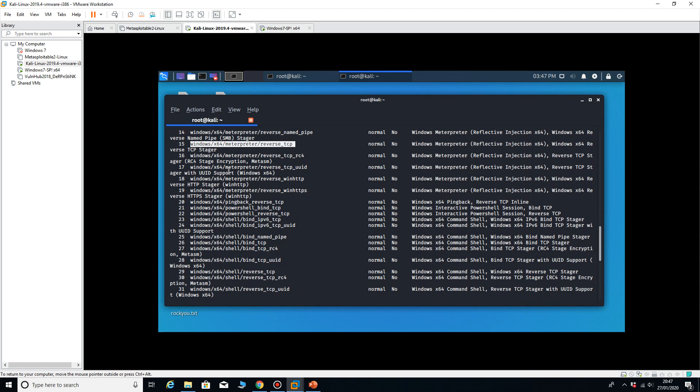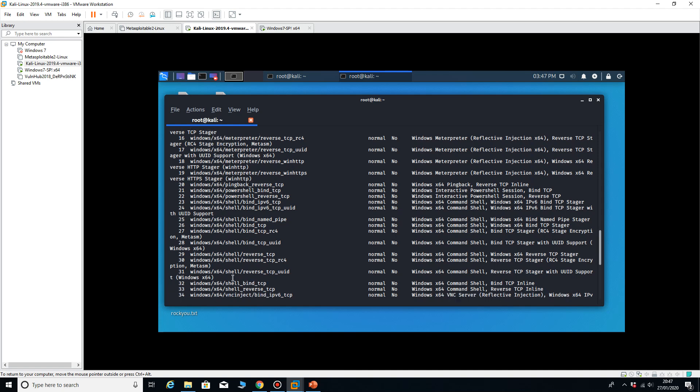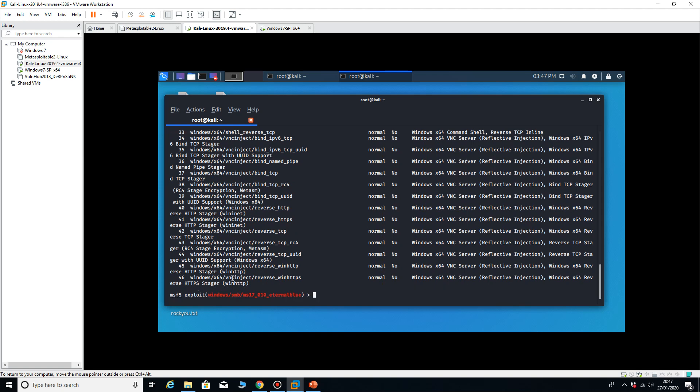And there it is, so it's windows x64 and that was number 15. So we know from our last lesson, if I type in use 15...